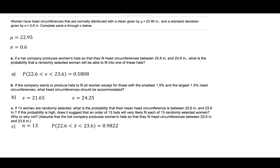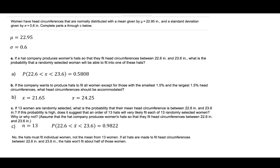The probability we need is the probability that any individual woman has a head circumference between 22.6 and 23.6, which is 0.5808 — close to half of the distribution. So only about half of the women would fit the hats ordered in sizes between 22.6 and 23.6 inches. The correct answer is no: the hats must fit individual women, not the mean from 13 women. If all hats are made to fit head circumferences between 22.6 and 23.6 inches, they won't fit about half of those women.